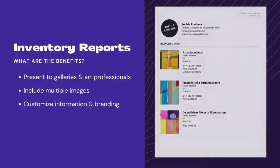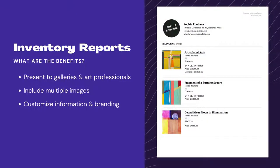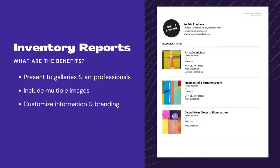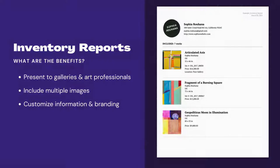Inventory reports are a great way to present to galleries and art dealers who want to see your available inventory. You can have multiple images per page and customize the information included like price, size, medium, and any notes about the artwork.